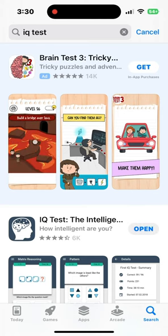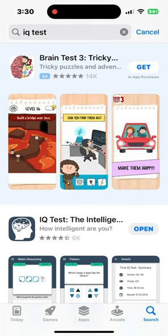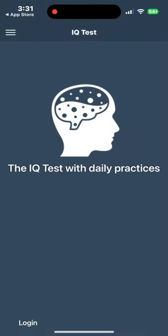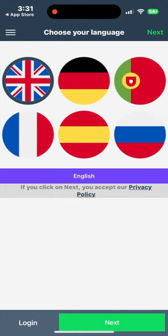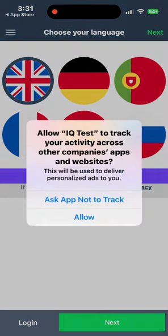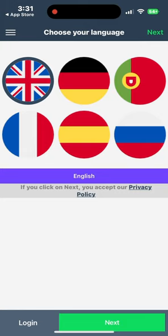Now that you know how to open the App Store and download apps, you will have fun. Thank you and I hope you enjoyed this tutorial. If you want more tutorials, please like, follow, and subscribe.